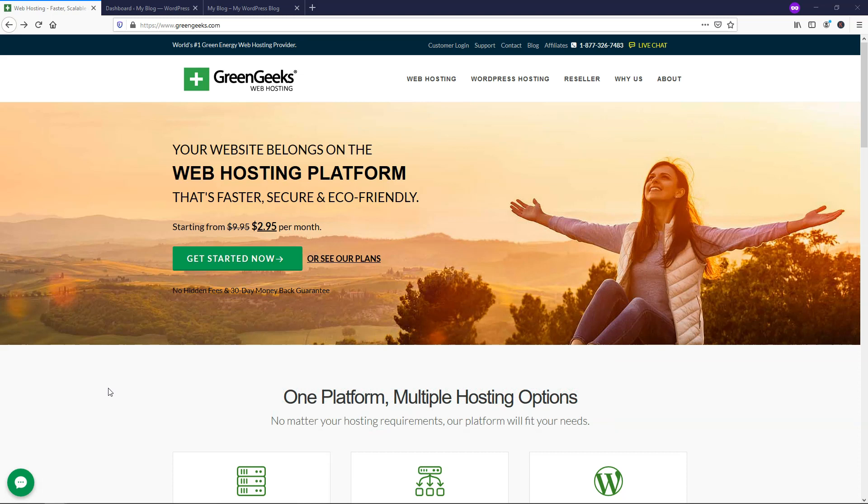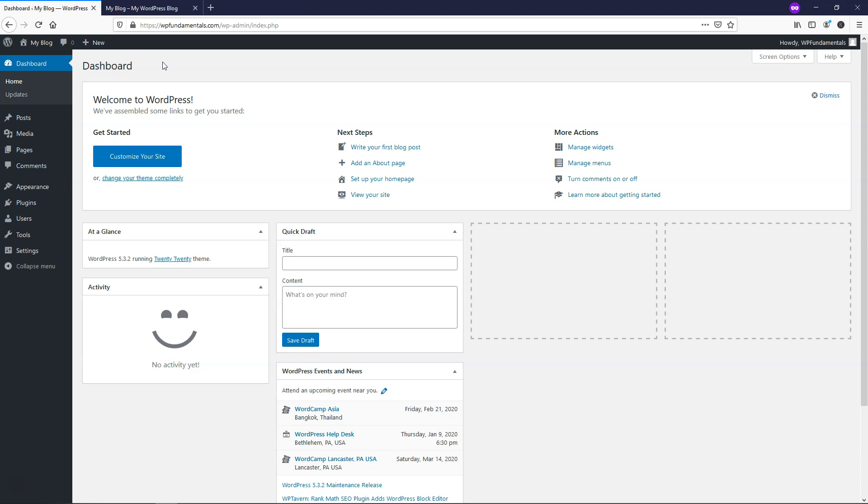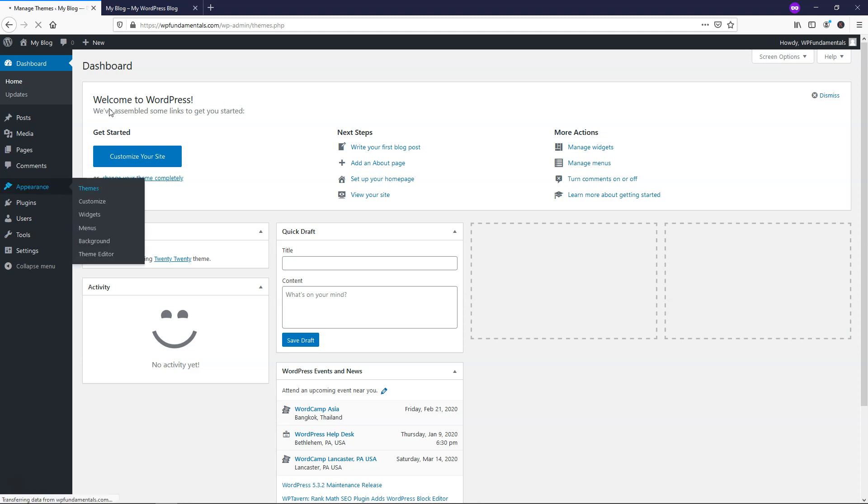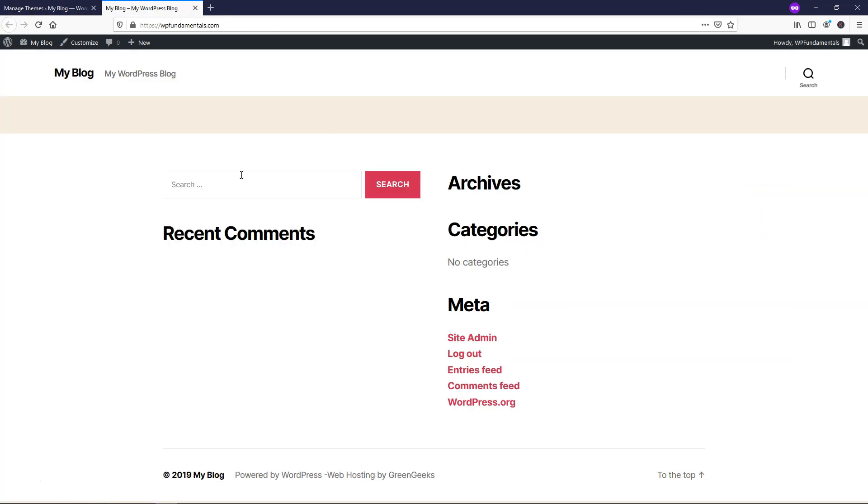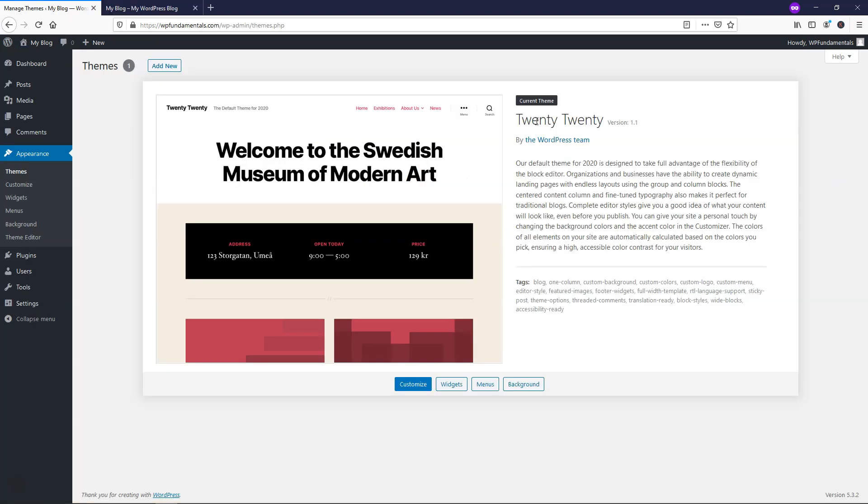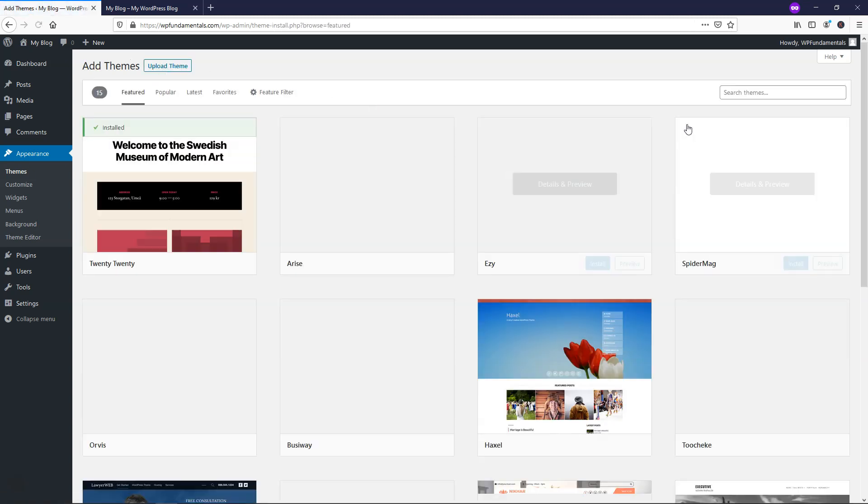So the first thing that I'm going to do is X out of here, and I'm going to be in the dashboard of WordPress once we have it installed on our site. So from here, I'm going to go down to Appearance Themes, and I should just first show you that this is the theme that we have in place, and this is what our website looks like right now for WPFundamentals.com, just a blank website with the 2020 theme installed. So I'm going to click Add New.